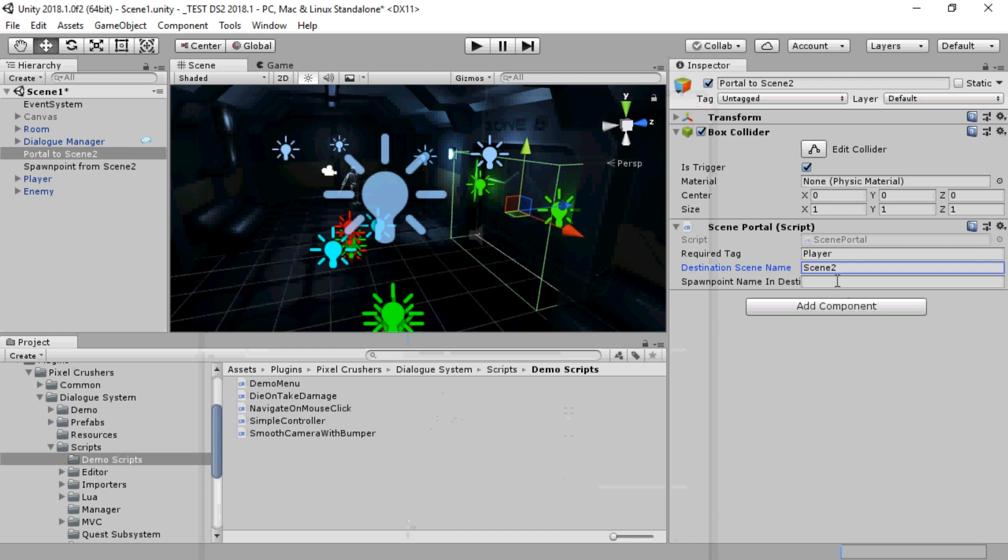Then we'll specify where in that scene the player should spawn. The player will spawn at the position of an empty game object named Spawn Point From Scene One.